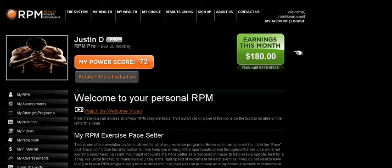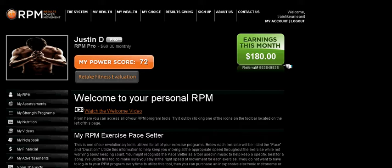This green box over here indicates how much you make as an RPM Pro each month. If you're an RPM Basic, you can always upgrade to a Pro to start making that amount. Below is your official referral code. This is the code that you give to potential clients so that they can sign up and be tracked to your account. Now, as an RPM Basic, you can always upgrade to an RPM Pro to begin to receive these earnings each month without losing any clients.